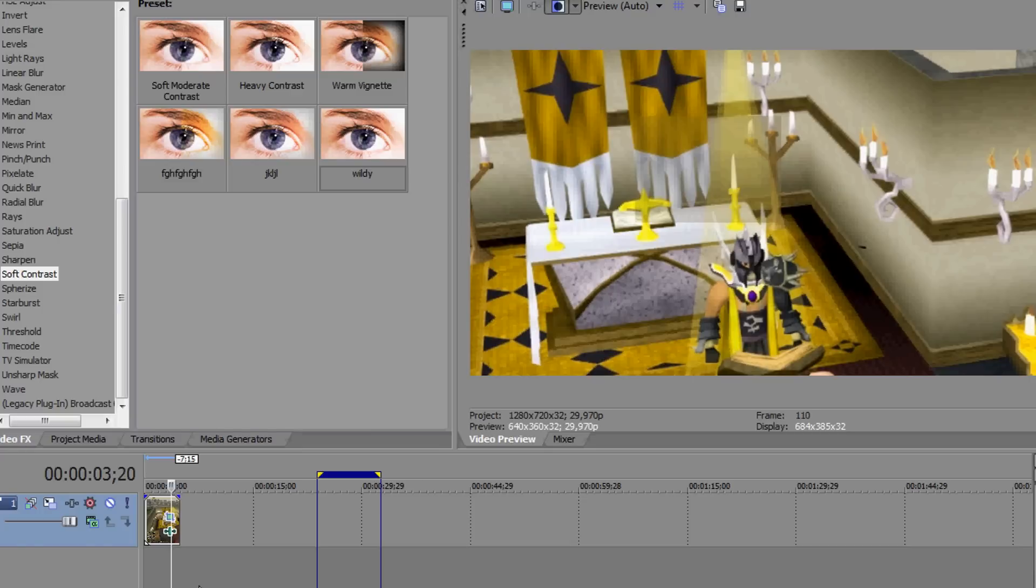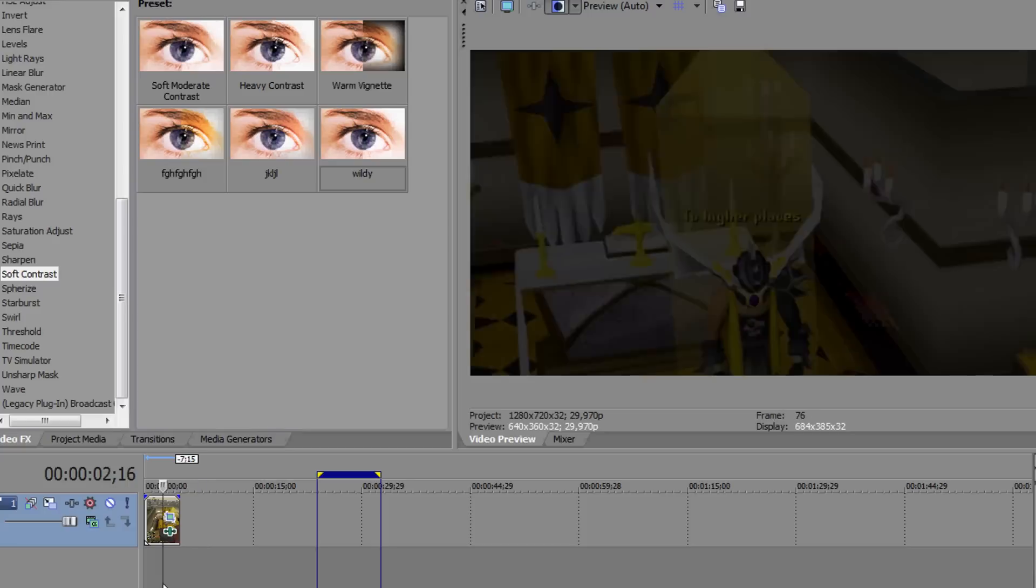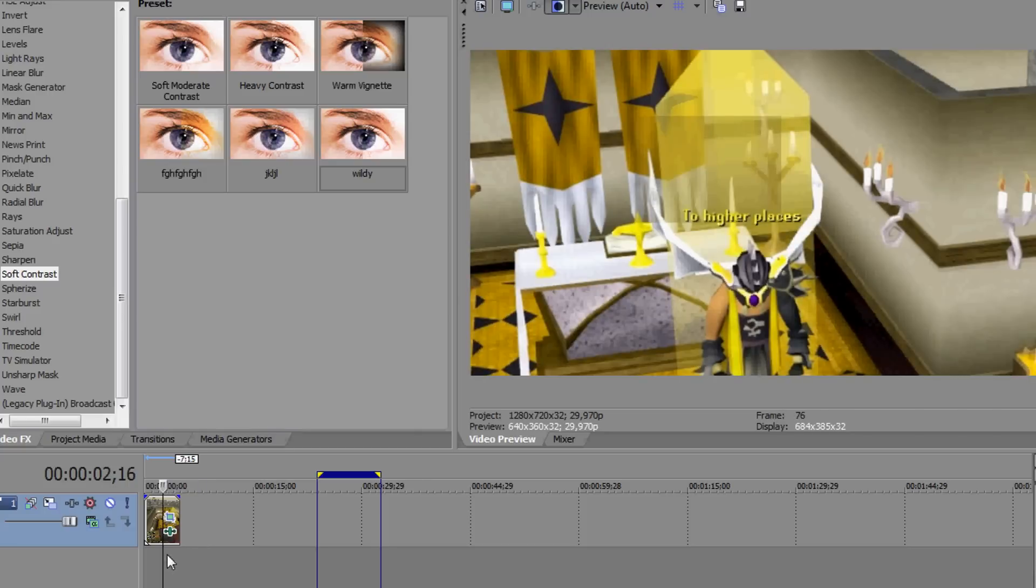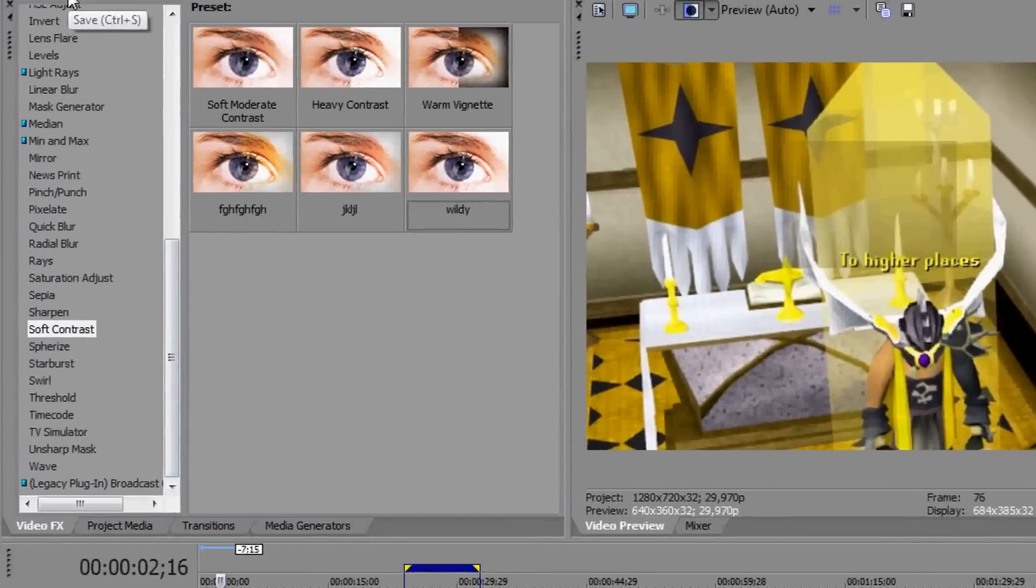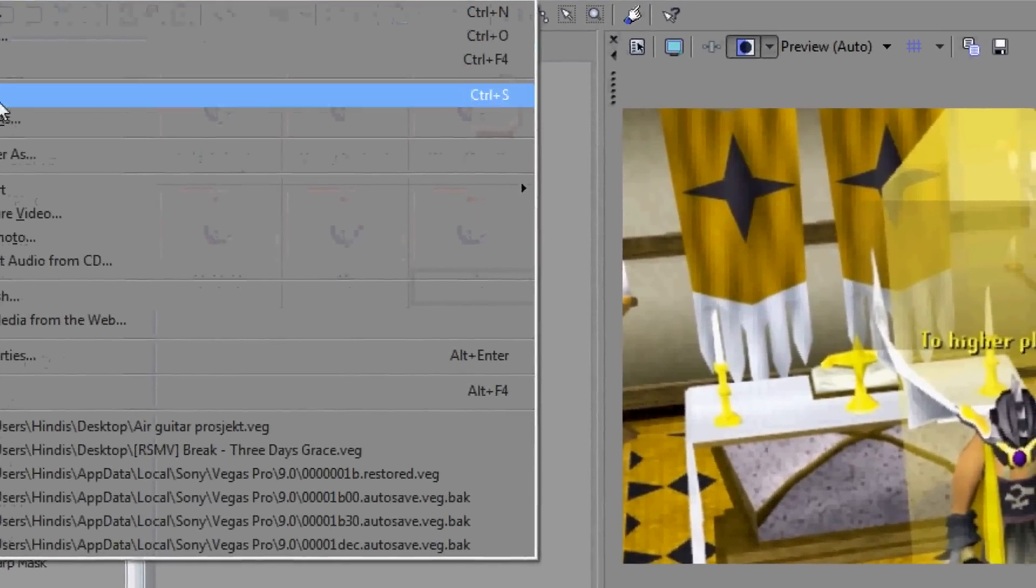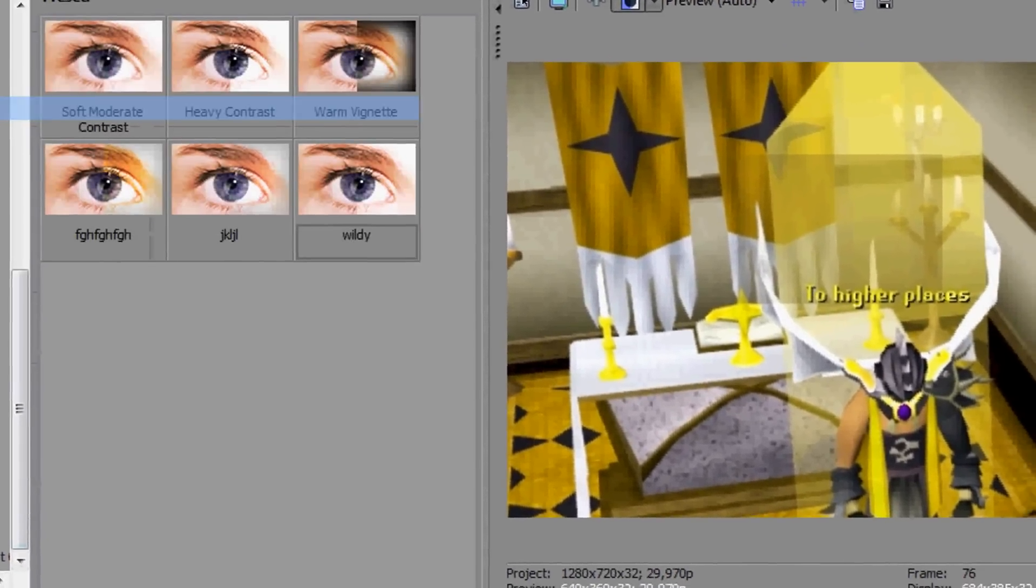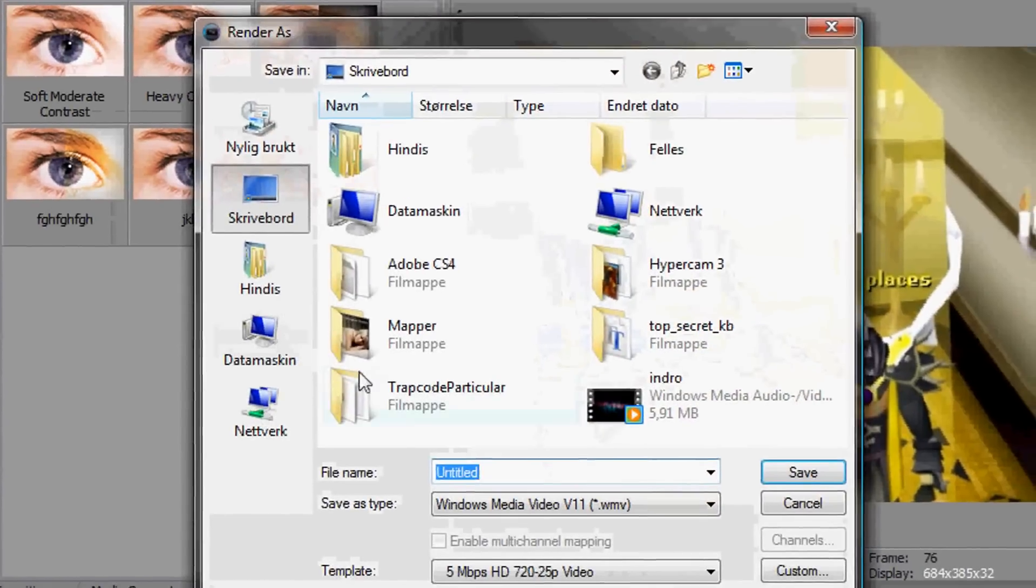But now I'm going to show how to render the video with the right options, and here we're going to go to File and then Render As.